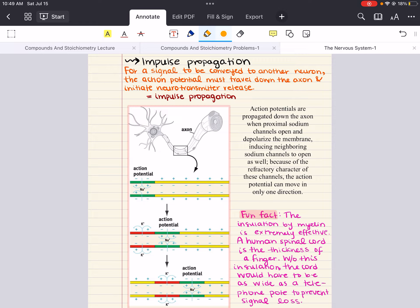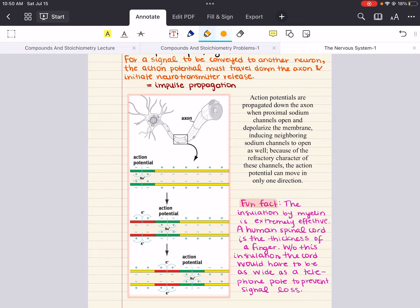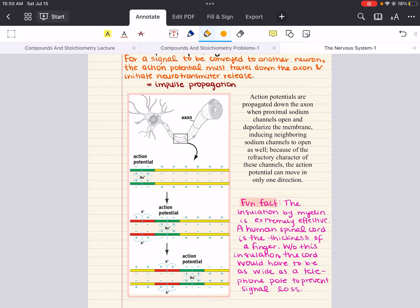Action potentials are an all-or-none process, meaning they are either triggered or not triggered, like flipping a switch. The maximum frequency at which a neuron can send action potentials is determined by its refractory period. The absolute refractory period is a time when it's impossible to send another action potential — sodium channels are locked shut, preventing depolarization and subsequent action potentials. The relative refractory period is a time when it's difficult but not impossible to send an action potential — the cell is still hyperpolarized, requiring a larger-than-usual trigger to reach the depolarization threshold. These refractory periods help direct the action potential down the axon, indicate stimulus intensity, and allow the neuron to replenish its neurotransmitter supply at the axon terminal.